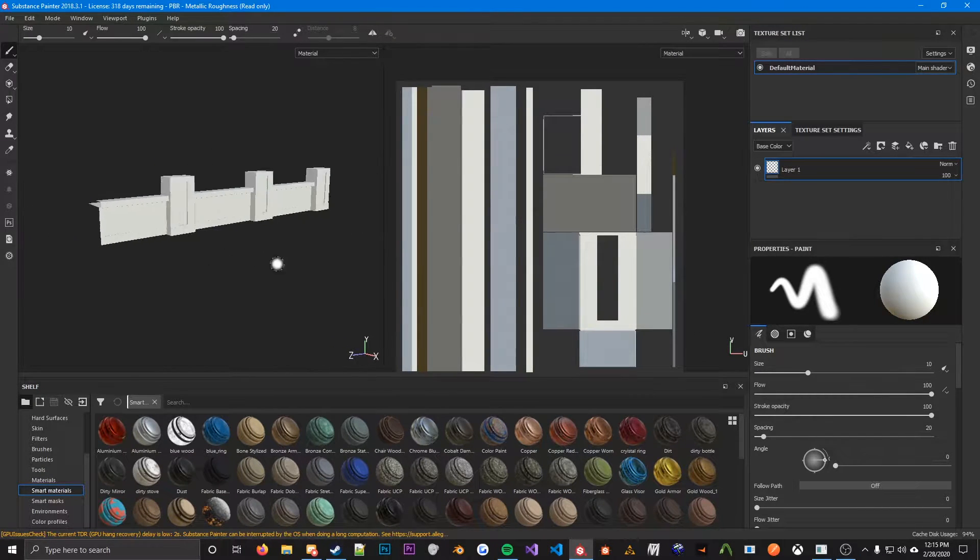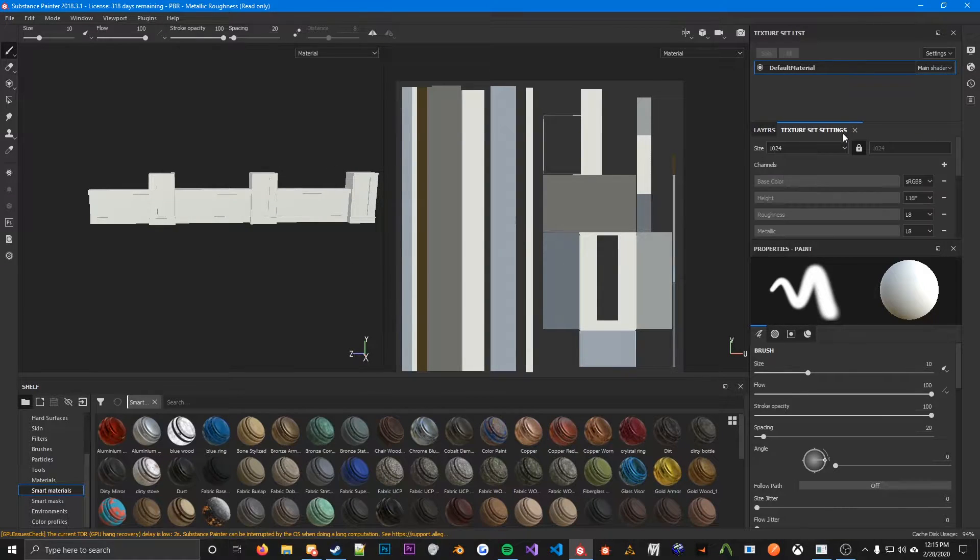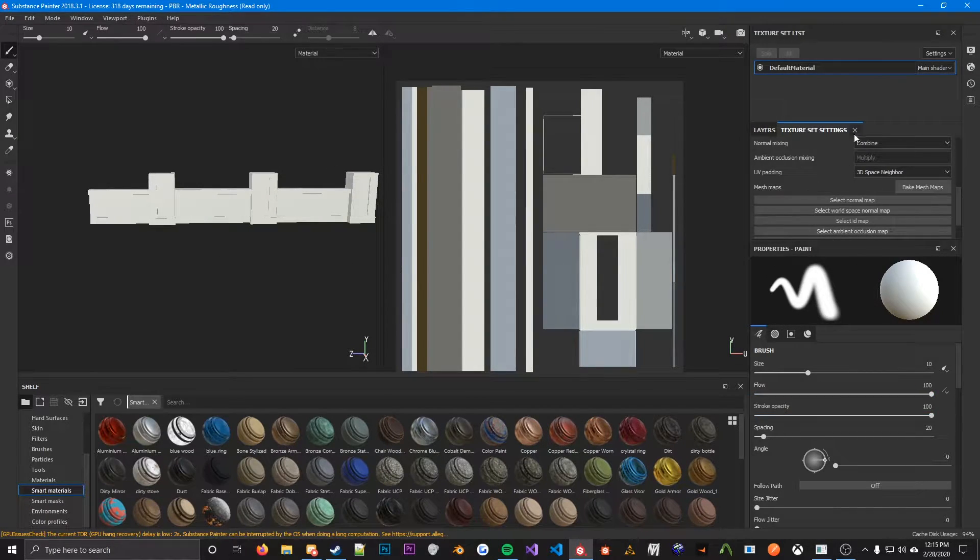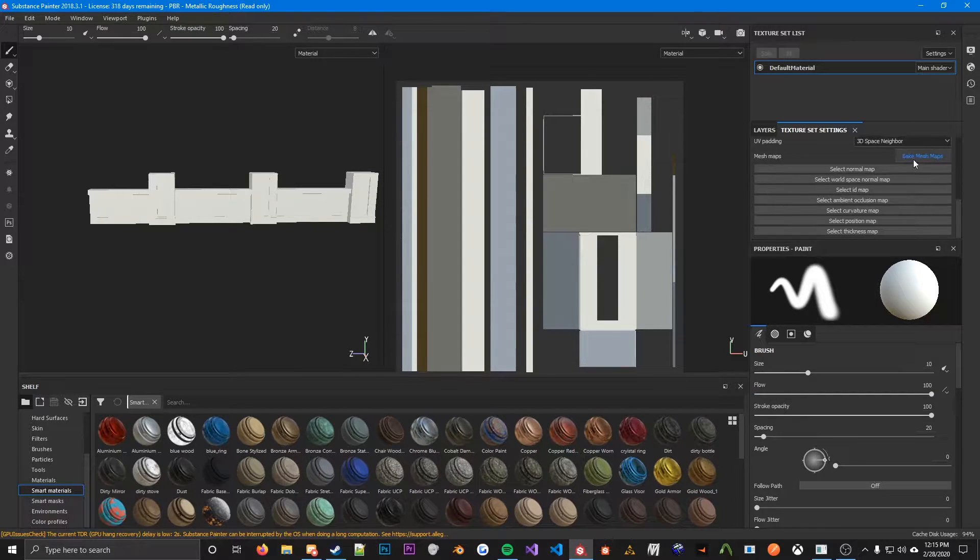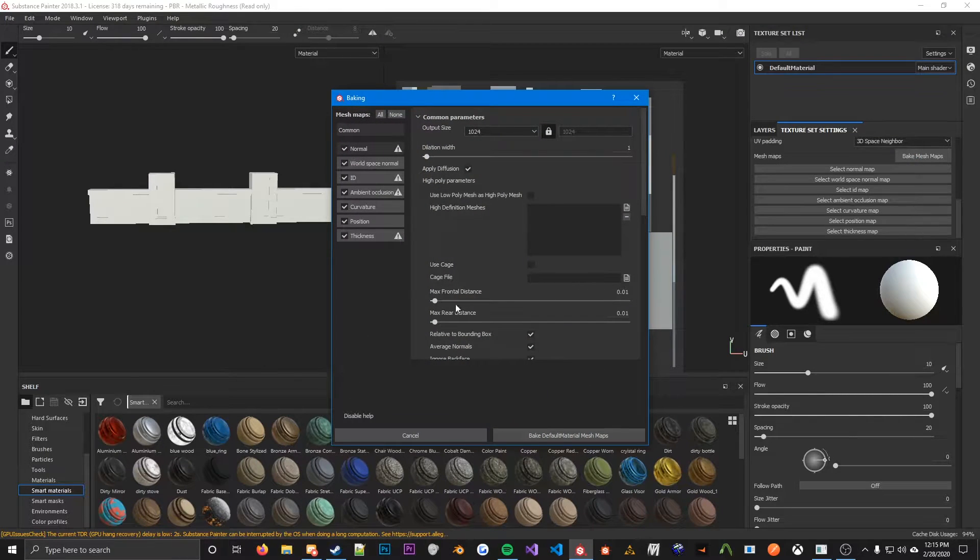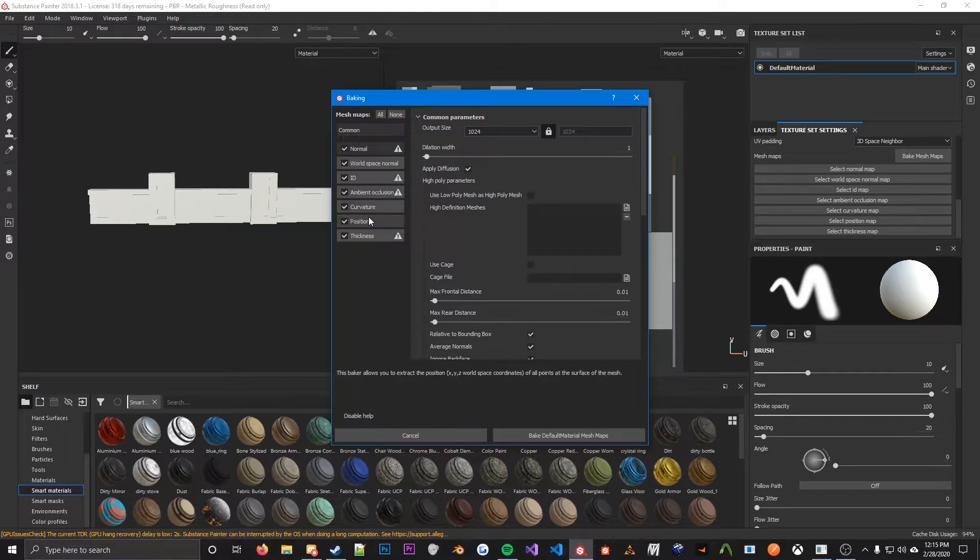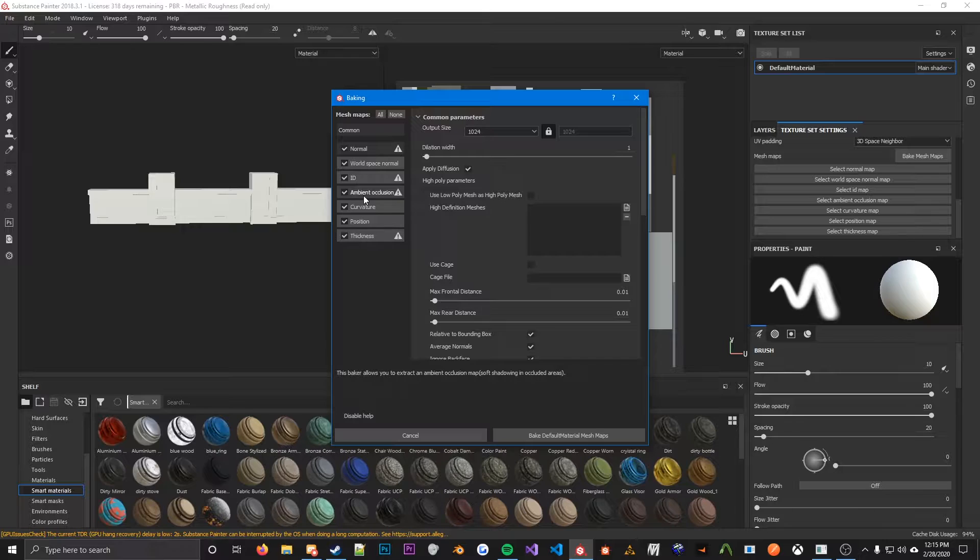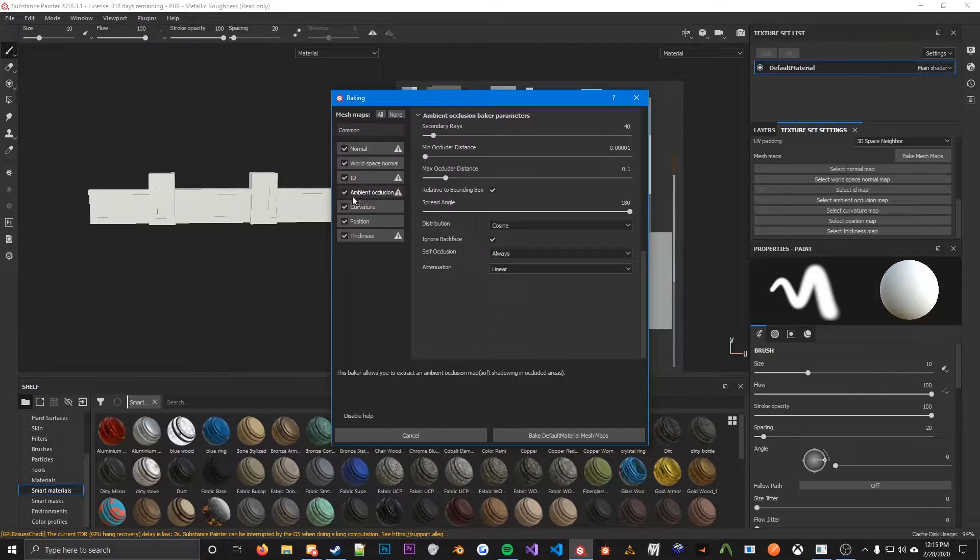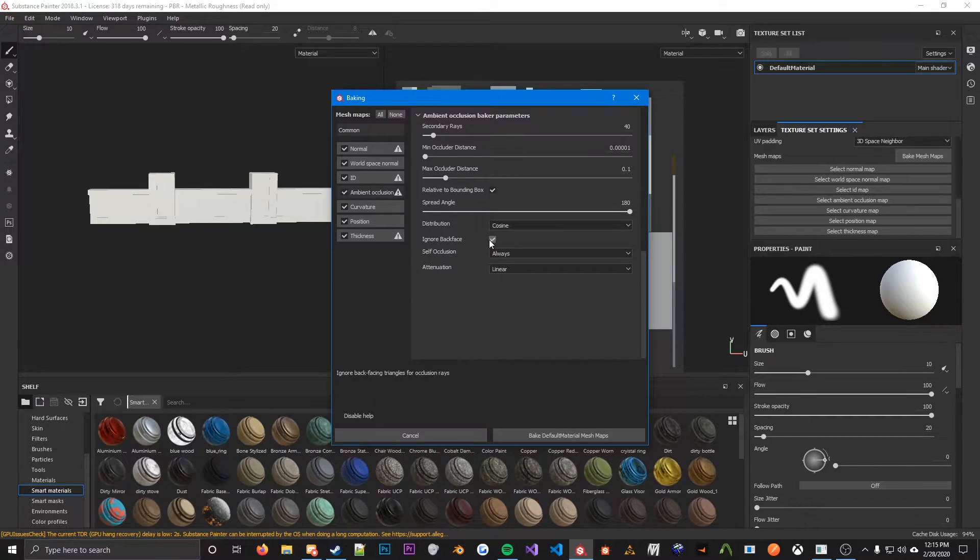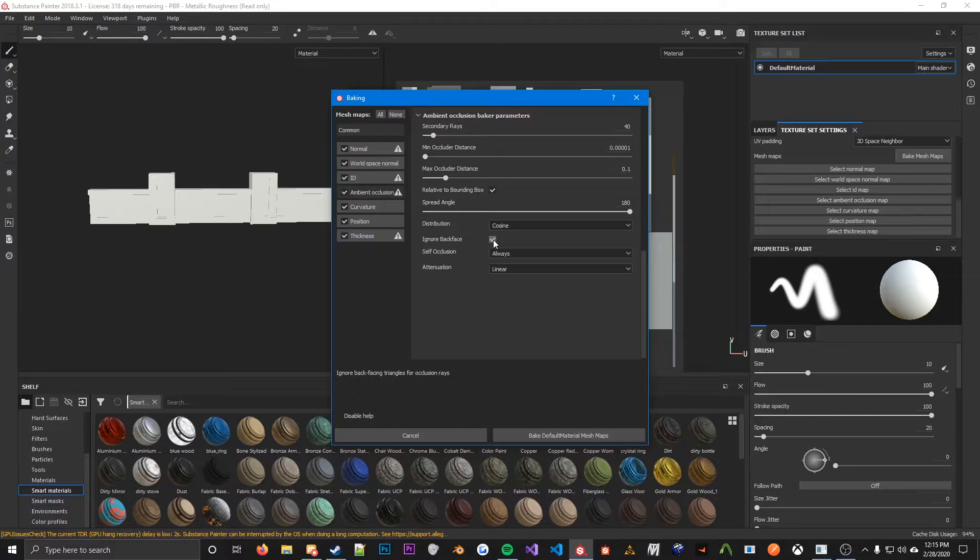So the first step is going over here to Texture Set Settings. Your look might be different than mine, so just look for Texture Set Settings, and then you're going to go over here to Bake Mesh Maps. There's a lot of options here. Check all of these boxes on the left. You won't need all these maps for Source, however, the smart materials do rely on the information that these have, so you want to do all these. And in the ambient occlusion, make sure you check Ignore Backface. I don't exactly know what this does, but somebody told me that it works well, so I use it.